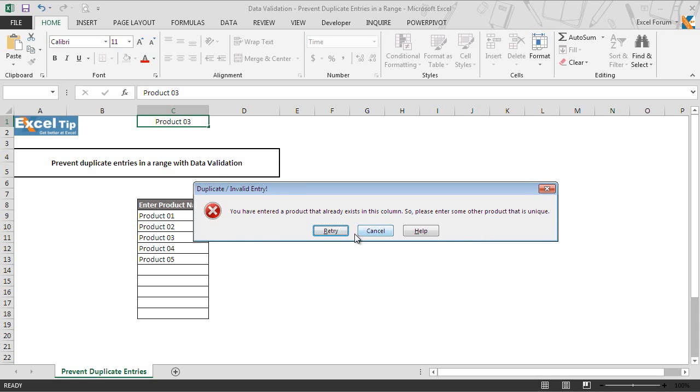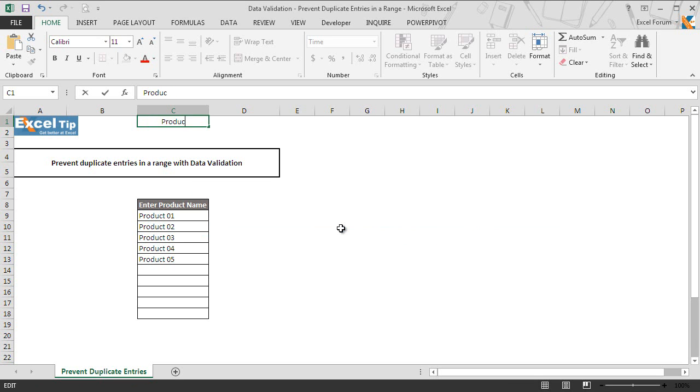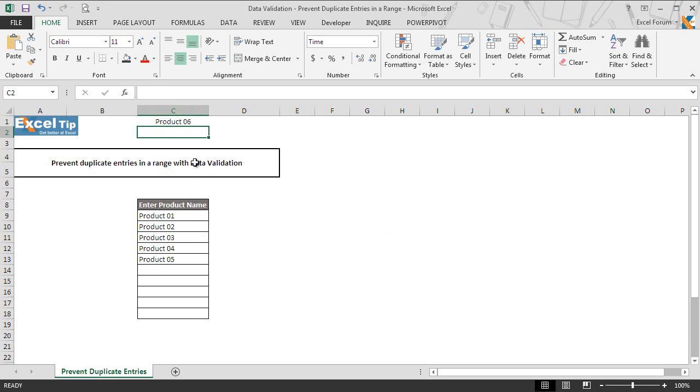We click on retry and then we enter here product 6 which is not there in this range. Well, this is how you can prevent users from entering duplicate entries in the range using data validation in Excel.